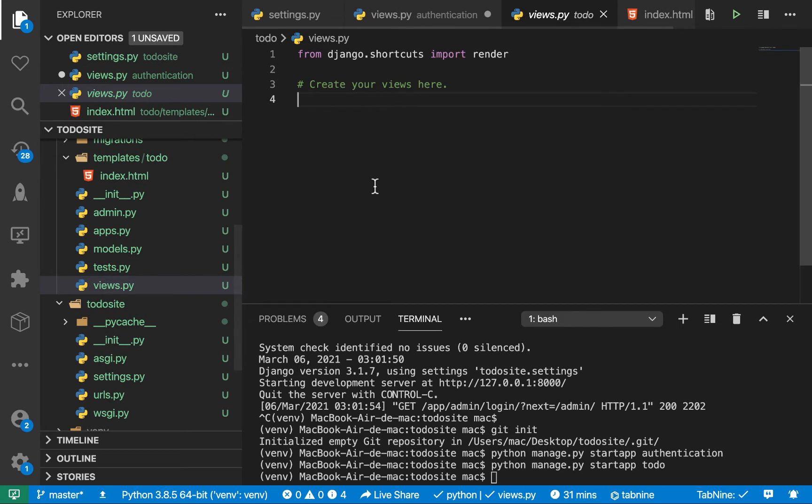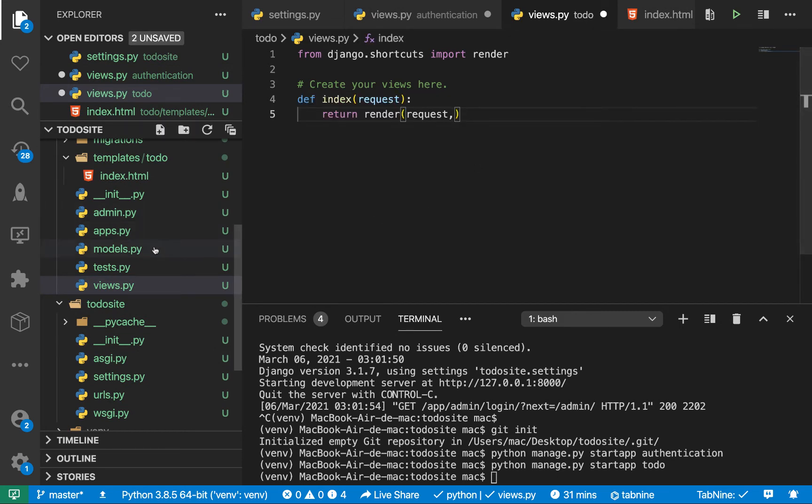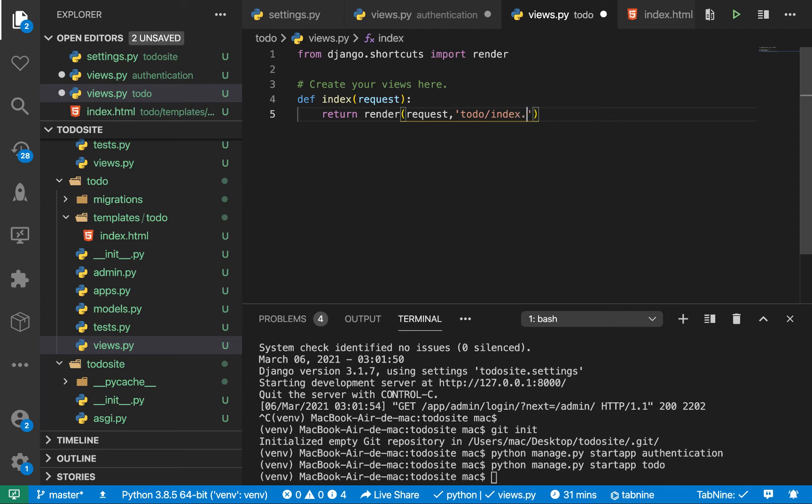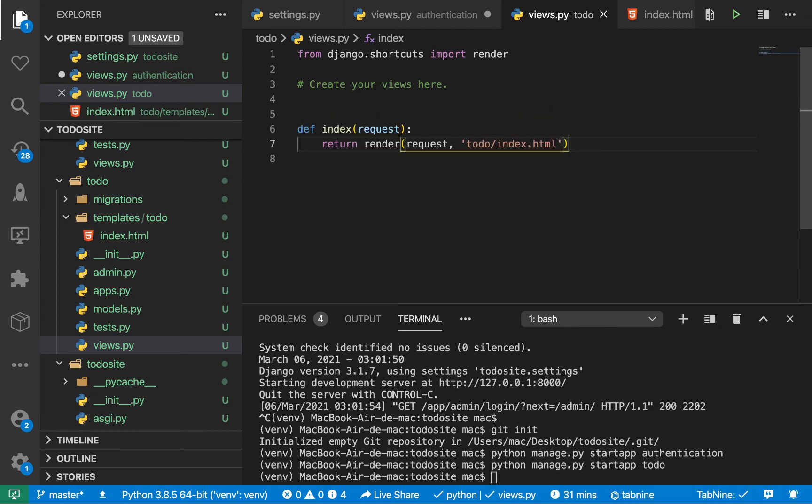So here we need to now render out this index.html. So we can do todo then slash index.html and save.